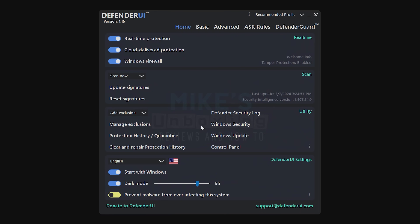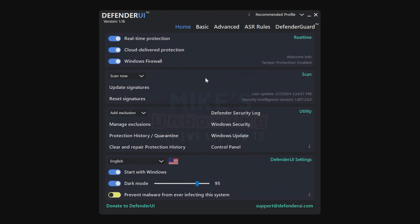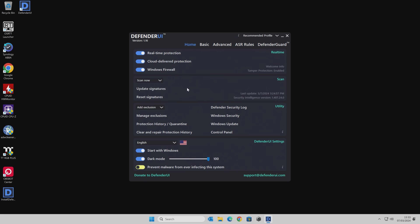You've also got other options here for logs, Windows Security, Windows Update, and all that kind of stuff. You've also got the option for this to start with Windows, which really you need to. And also the option for Dark Mode or Light Mode depending on your preferences, and also the opacity of the screen. I'm going to actually set that to 100% so you can't see behind it. Now, there is one little bit of kind of adware within Defender UI, unfortunately — it's the nature of the beast when anything is free.